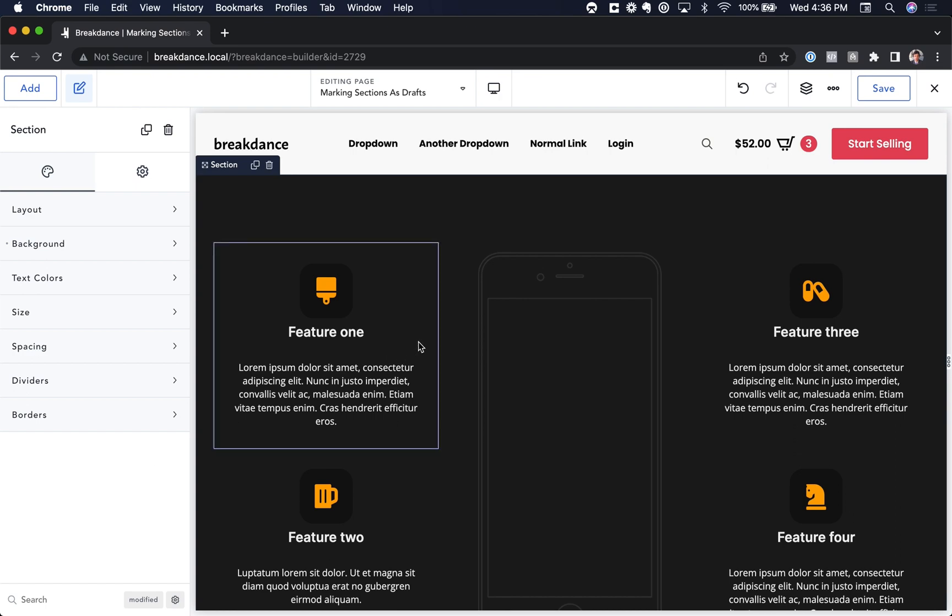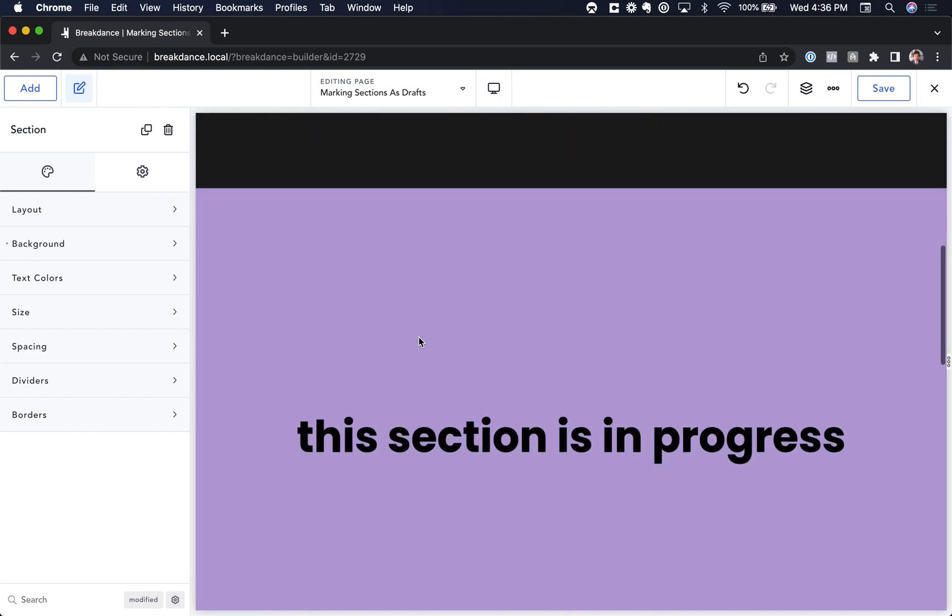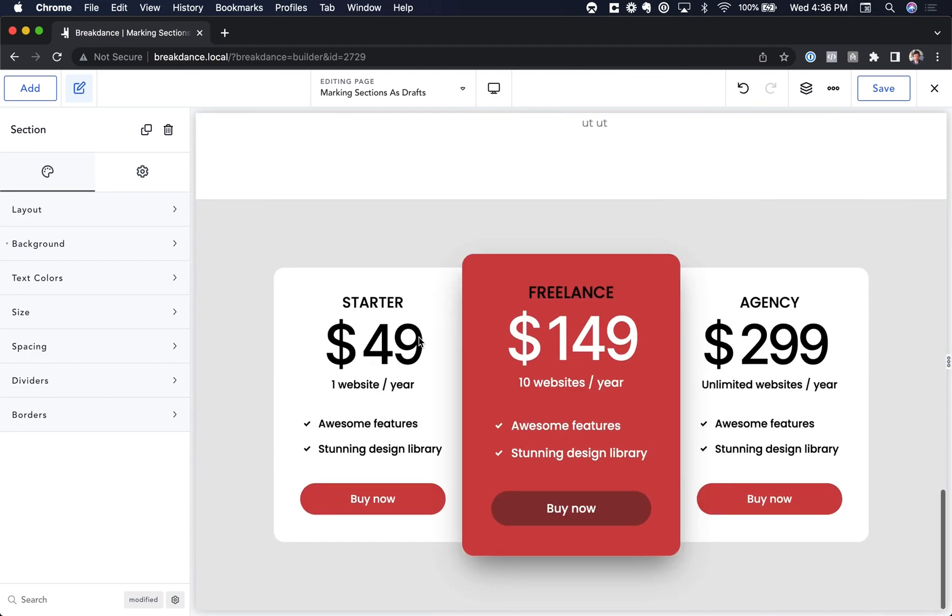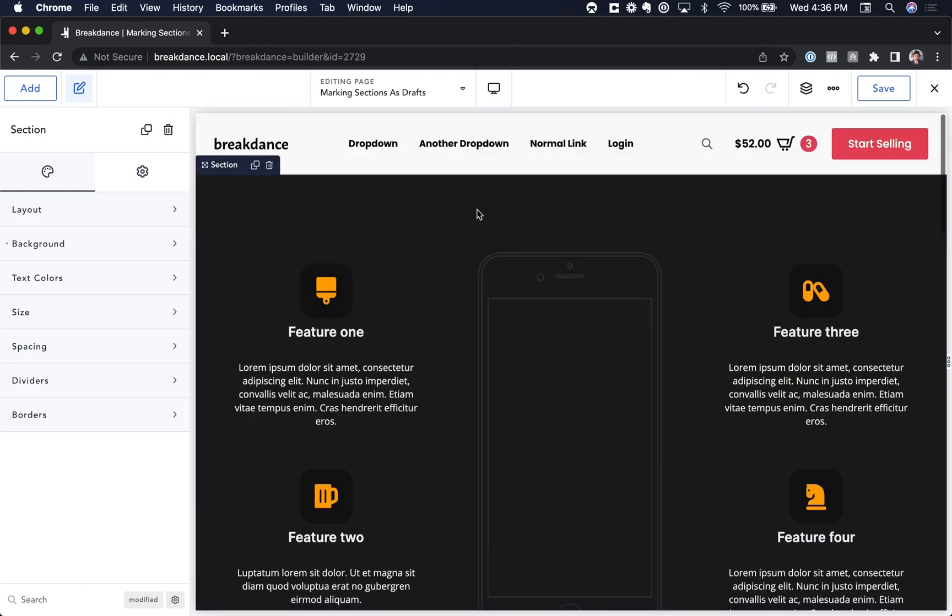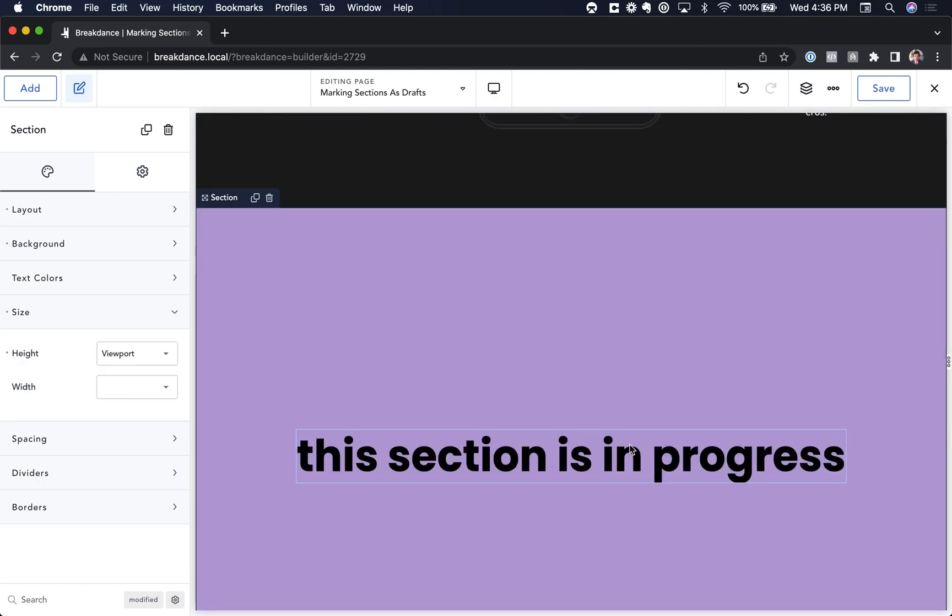This will allow you to keep editing the section in Breakdance, but it won't appear on the front end. This is very useful if you have a live page and you want to add a section.